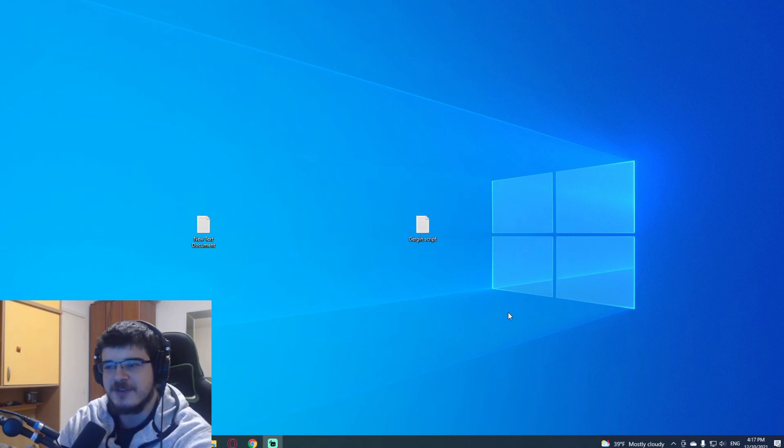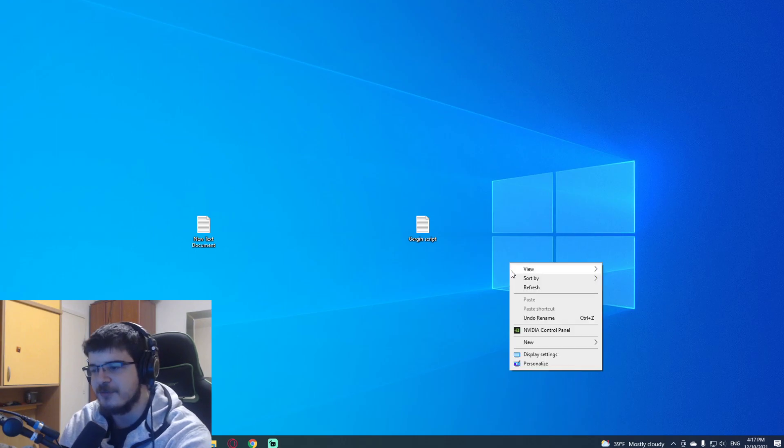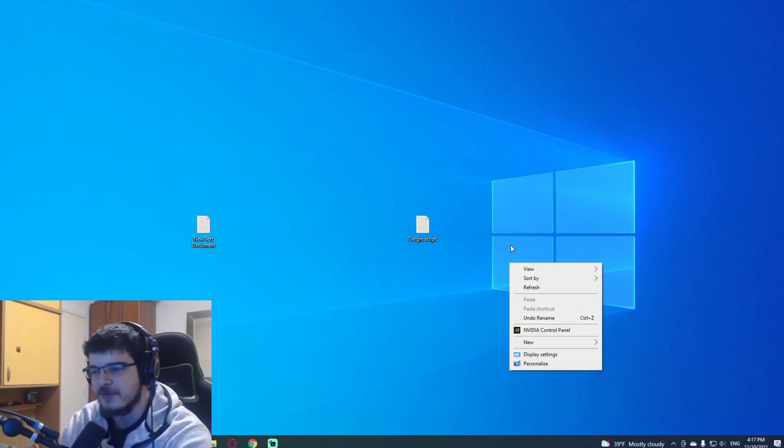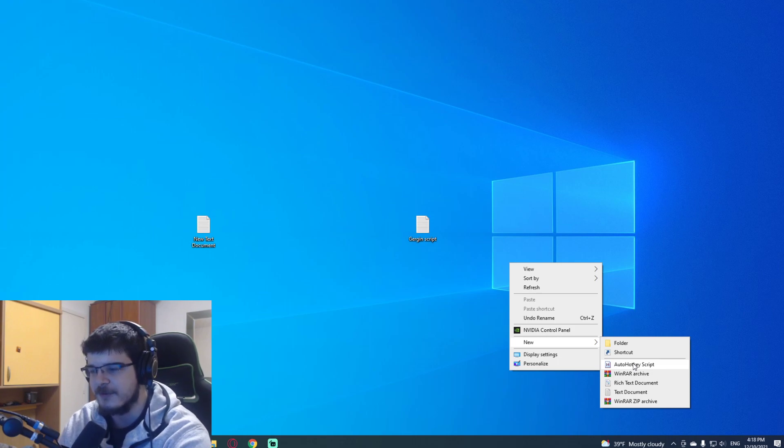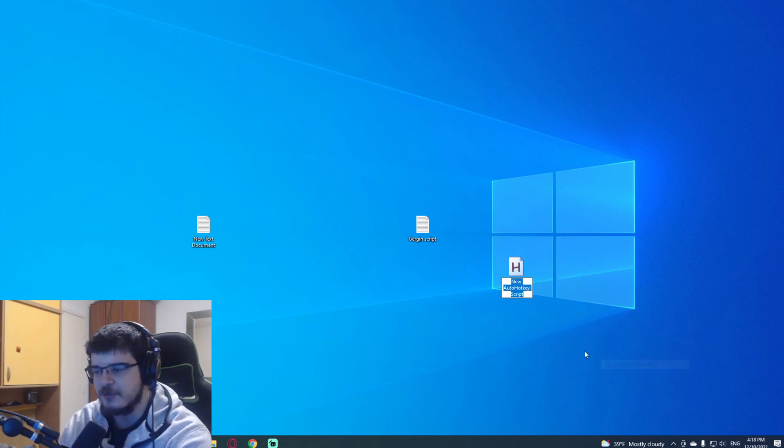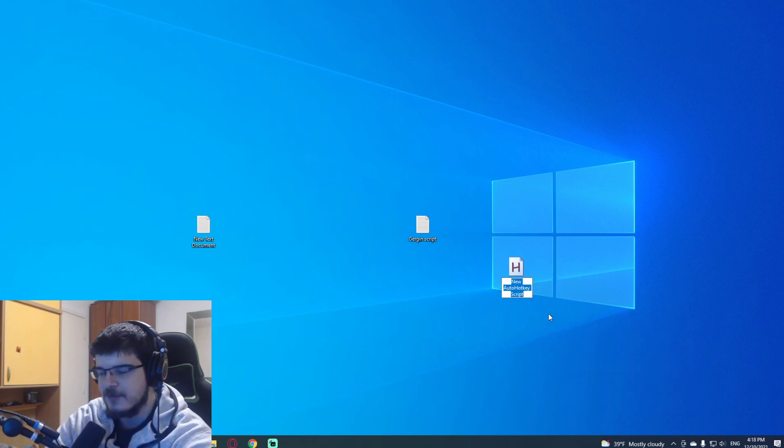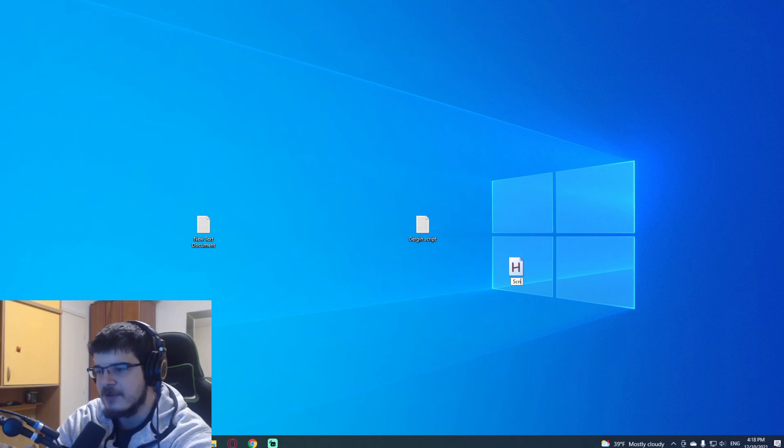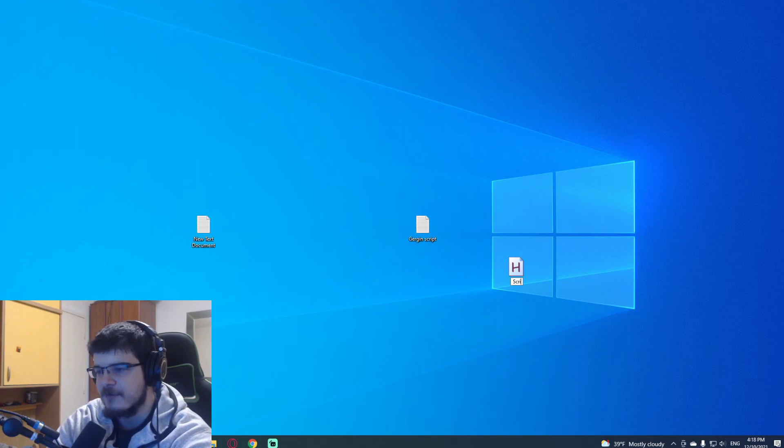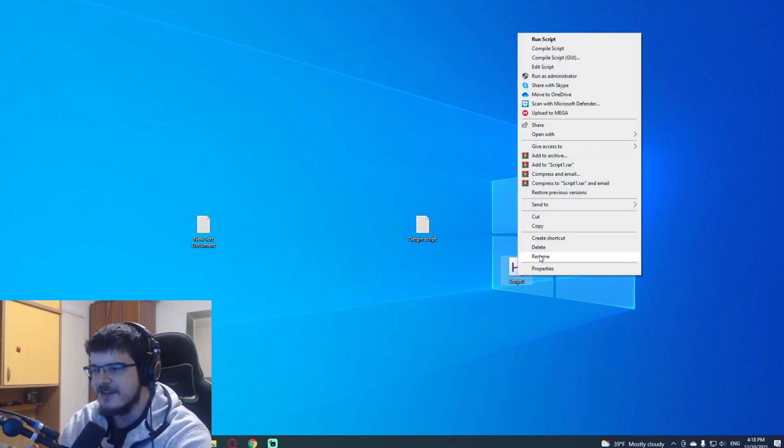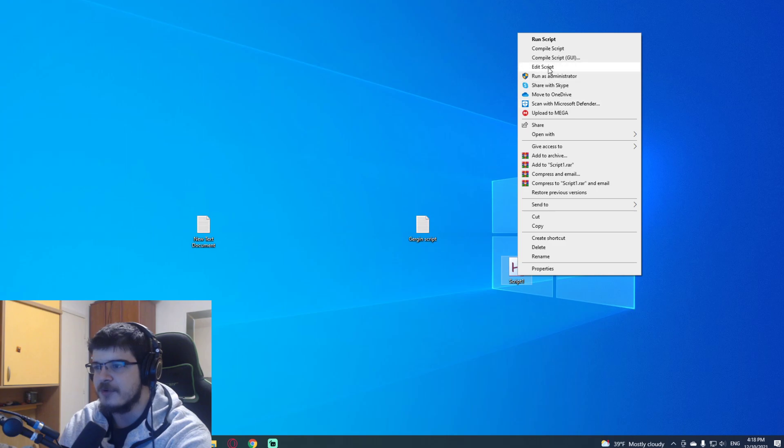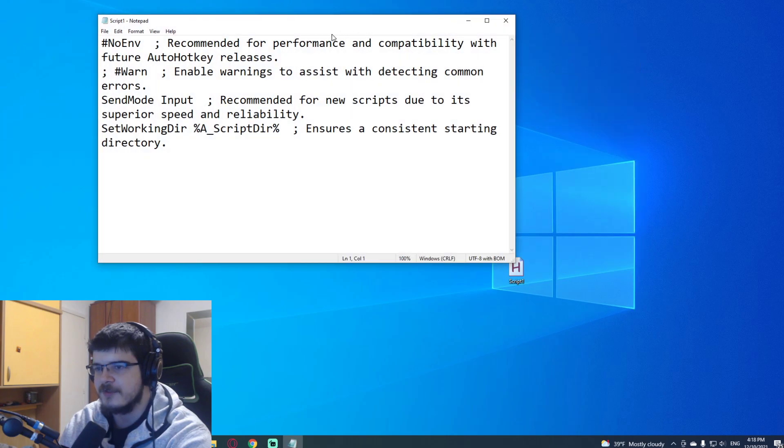And when you come here, you should be able to make a new script. So when you go to new, you should have this option available if you installed it. You click AutoHotKey script, you name it however you like. I'm gonna name it Script1. And then you go to Edit Script.